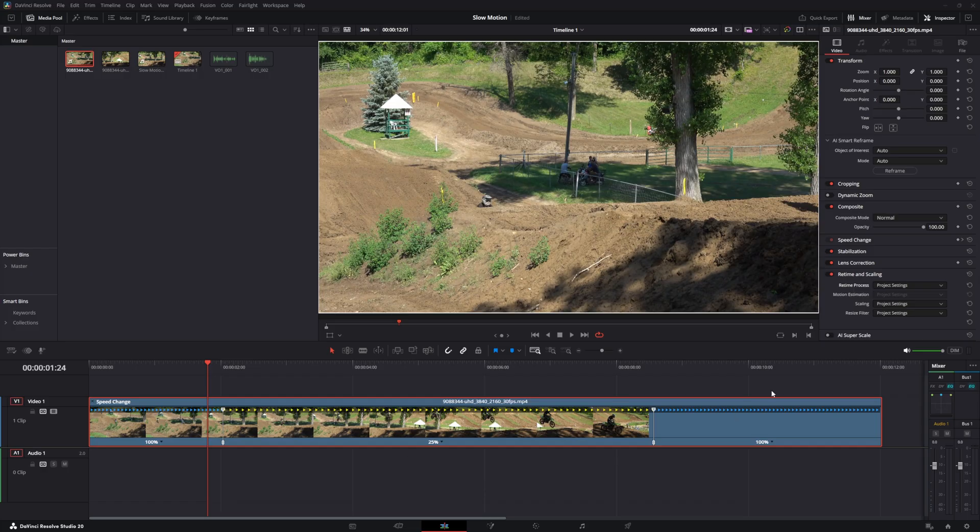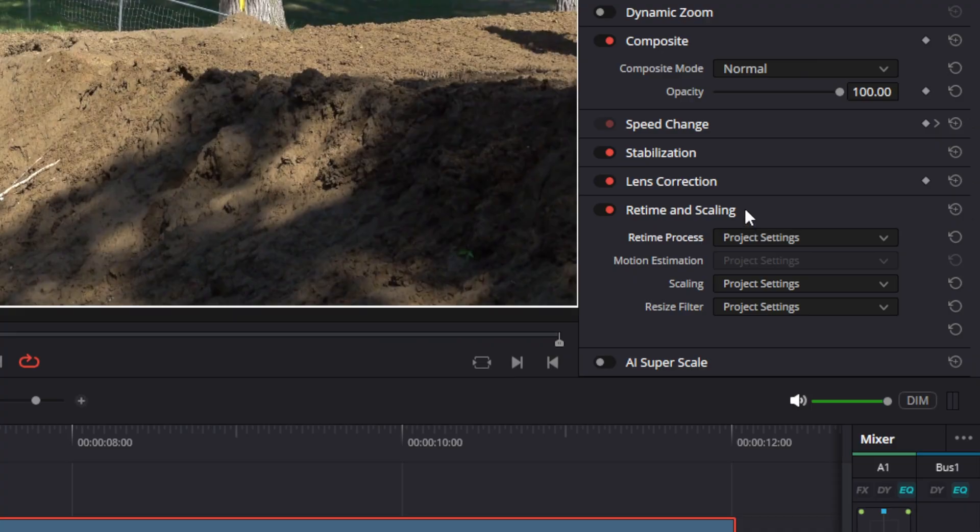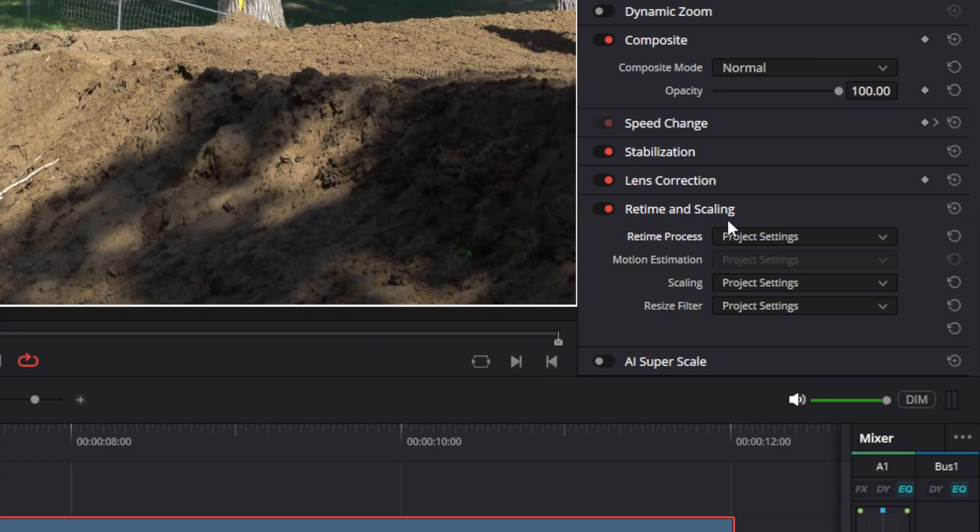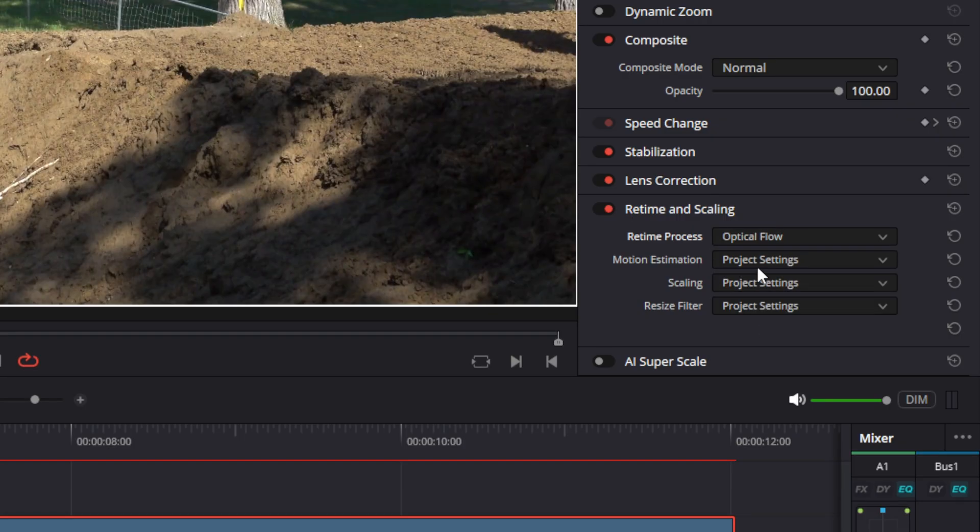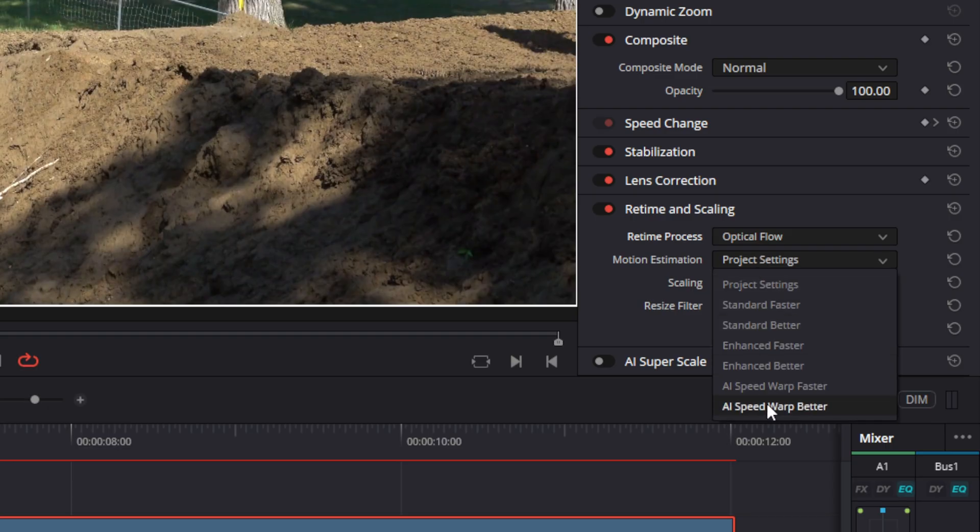You can go to the Inspector and under Re-time and Scaling, set the Re-time Process to Optical Flow. For Motion Estimation, you can use AI Speed Warp Better if you have the paid version.